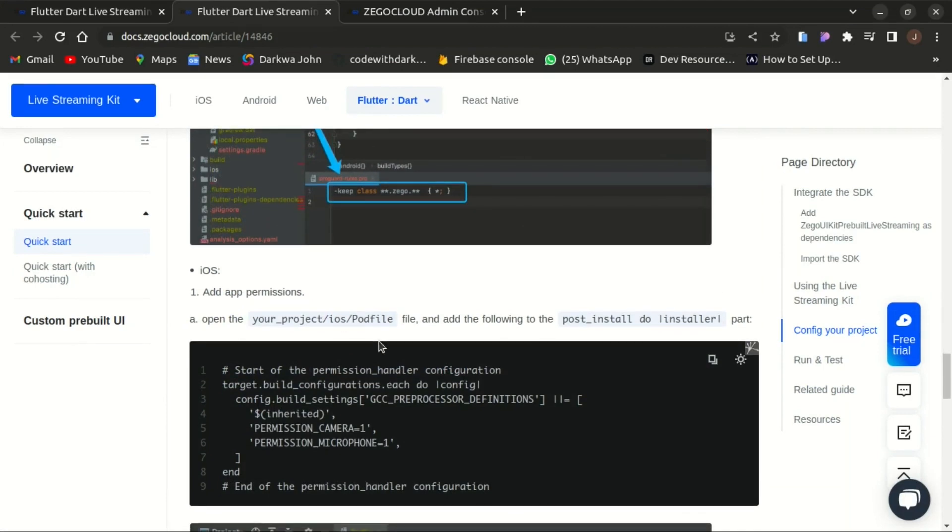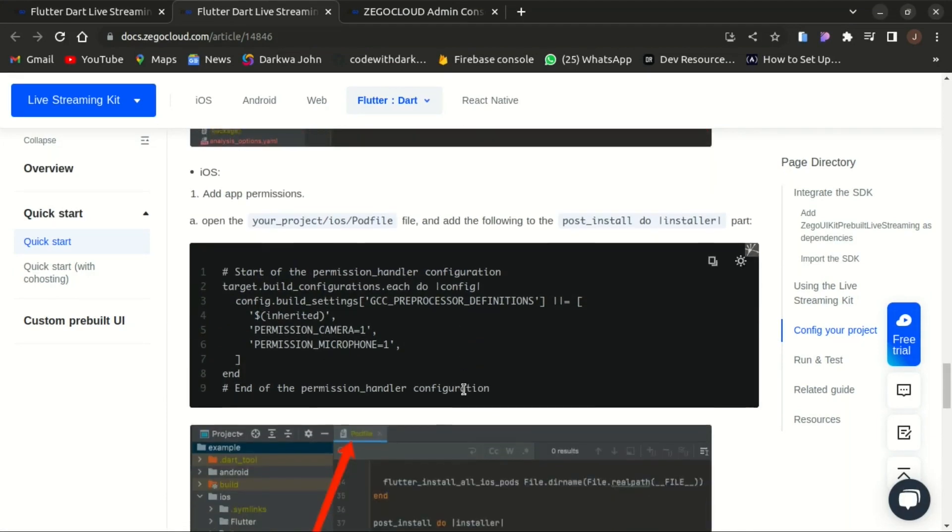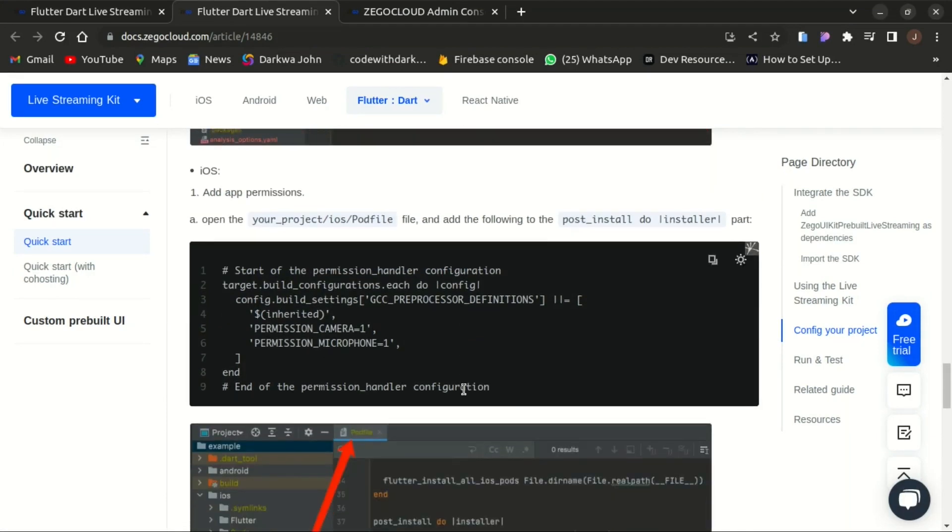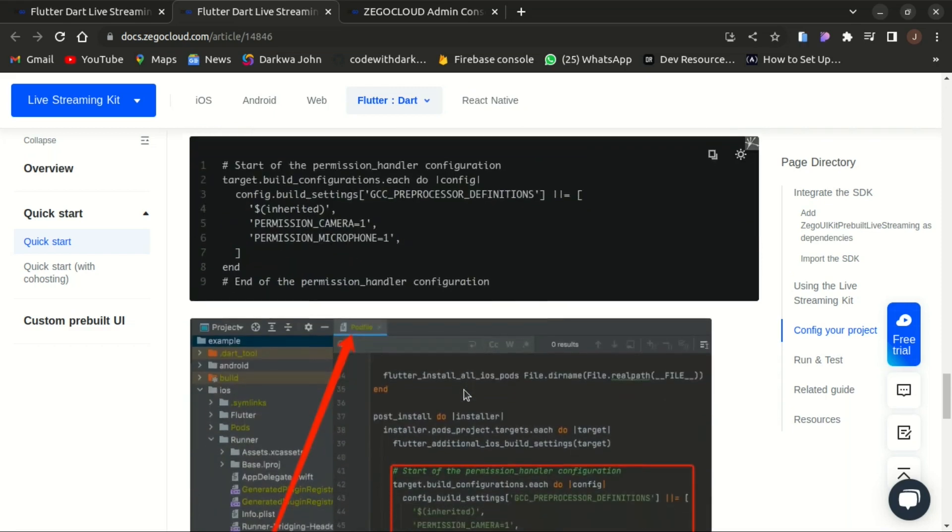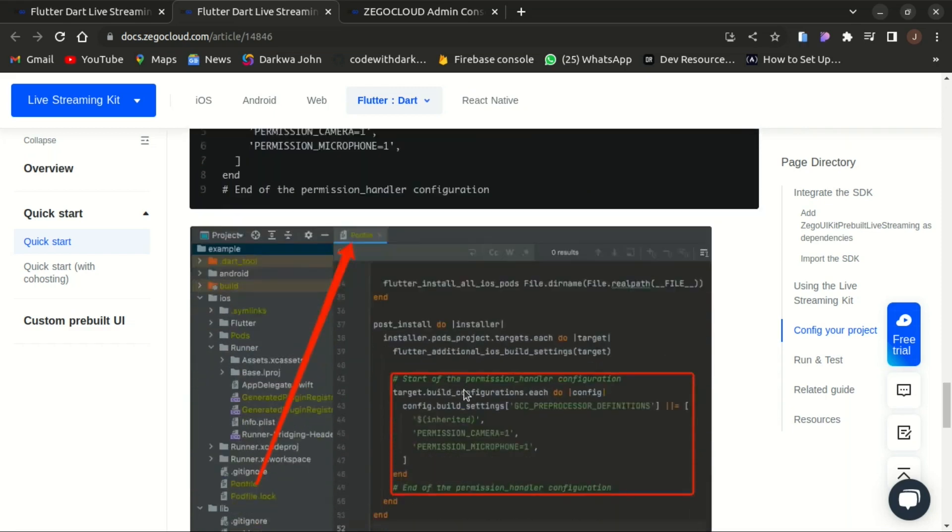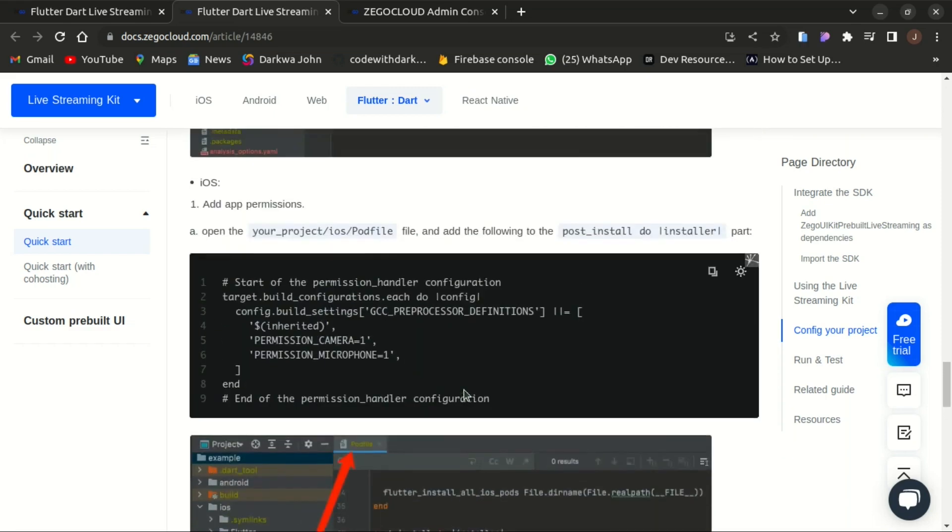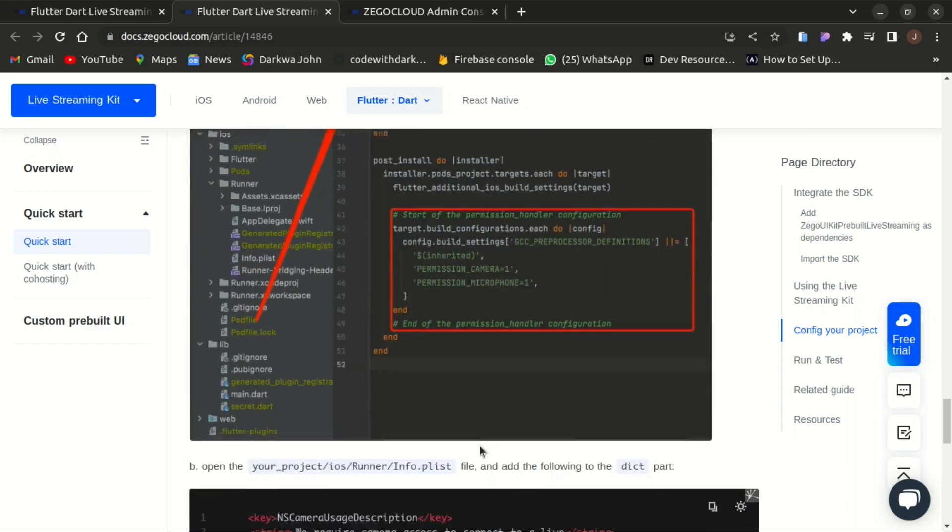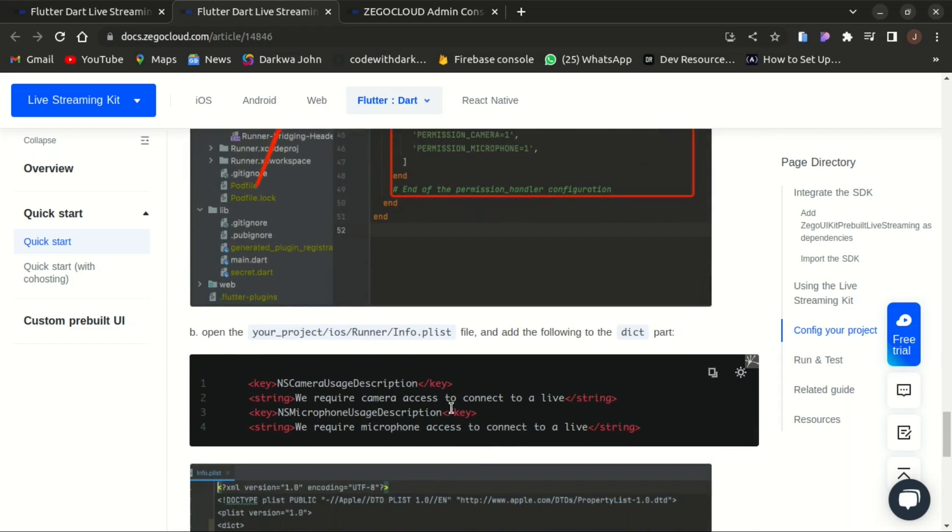If you are on Windows and you are setting up permissions on iOS, you are not going to see the pod file. You can create one yourself and paste in the above code. And also add the permissions to the info.plist within the runner folder. That's it.